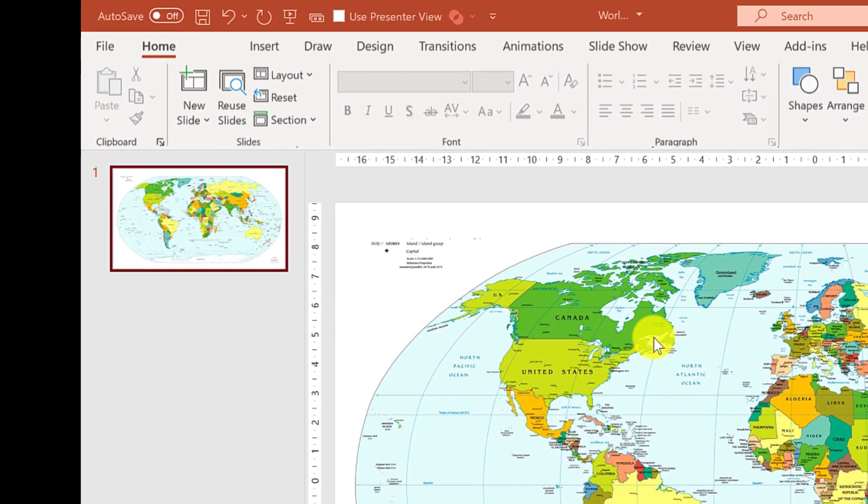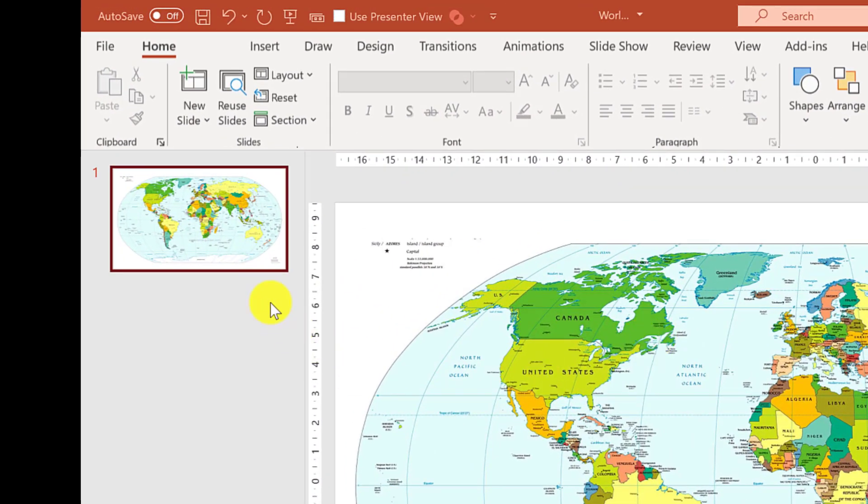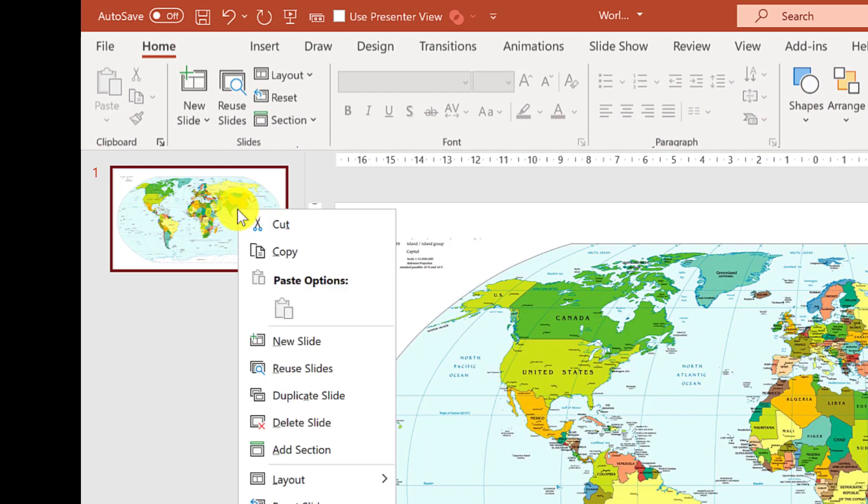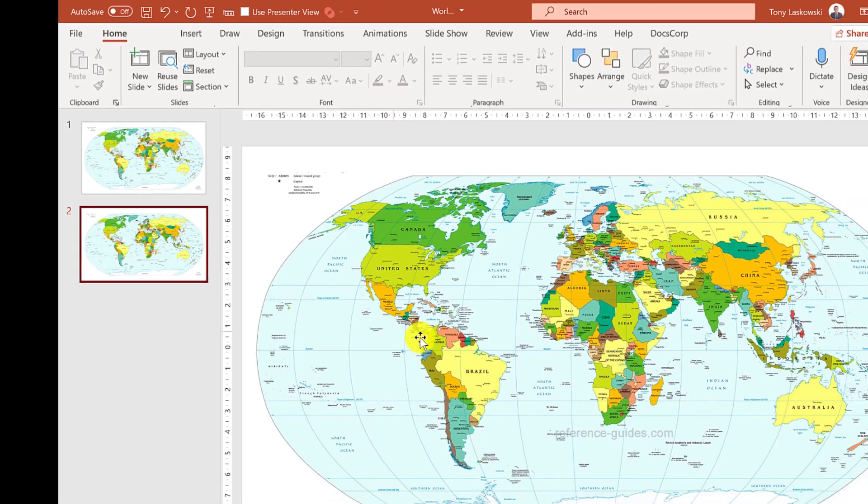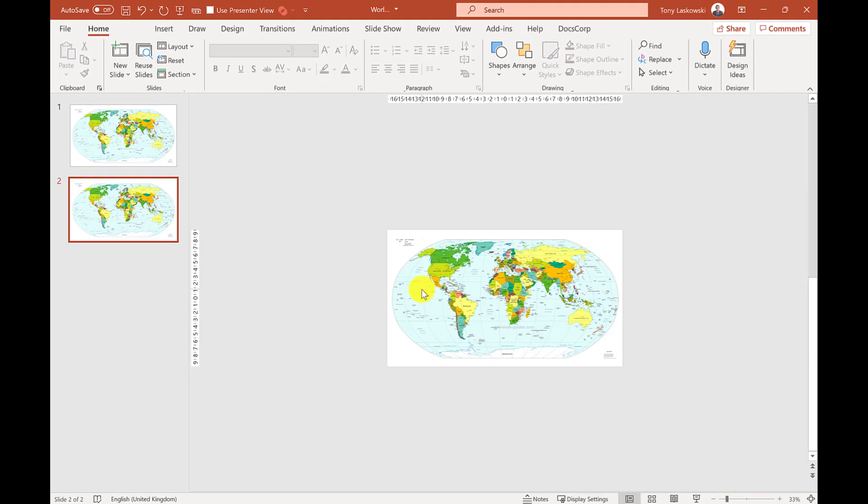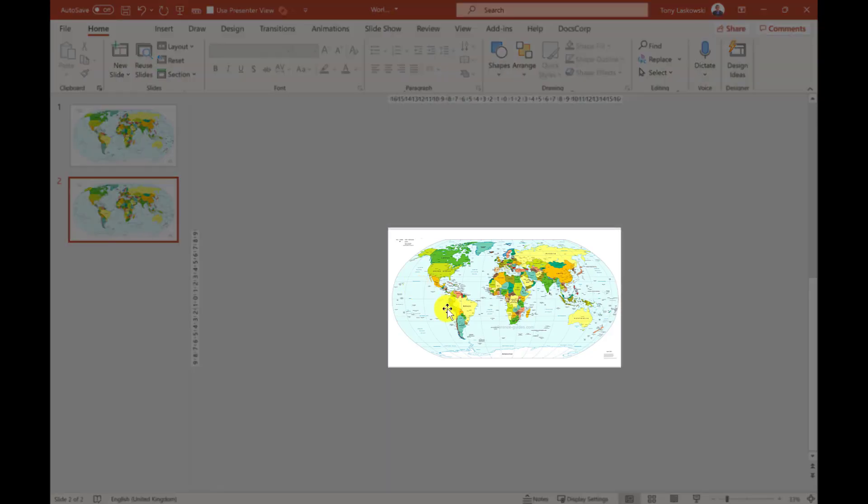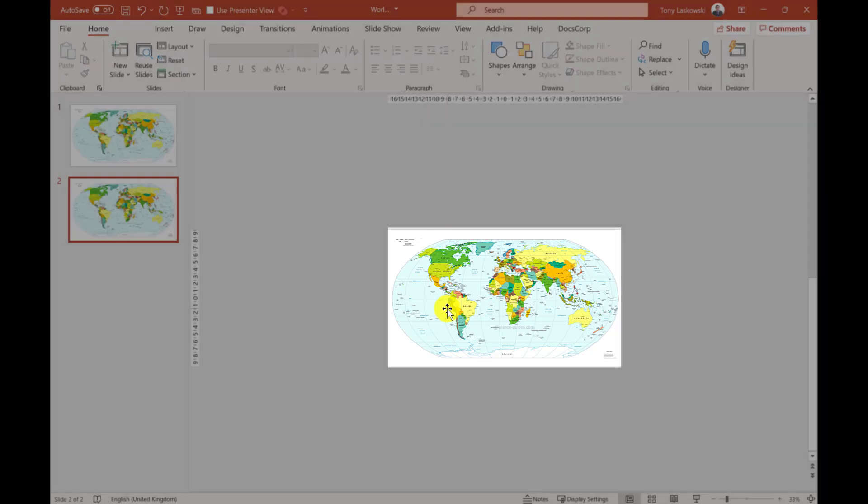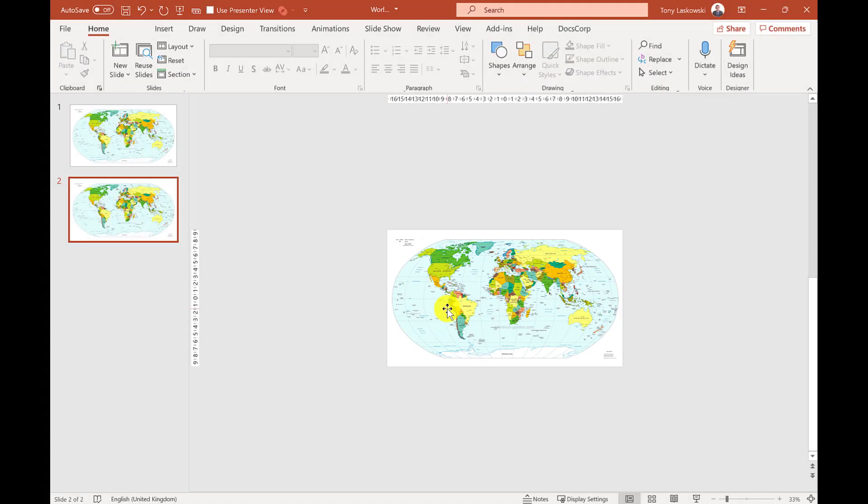So I start by making a copy of this slide. If I right-click here and then select duplicate, I next zoom out. I've got lots of space. What you need to do next is resize and position this image so that it's focused on the country that you want to talk about next in your presentation.